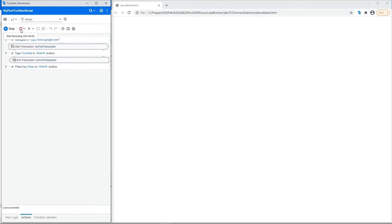This is the record button to start recording the script. Additionally, you can click the drop-down arrow and specify whether to record before, after, or into a selected step.